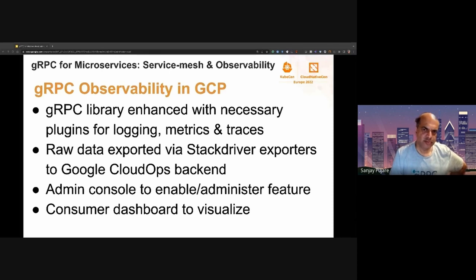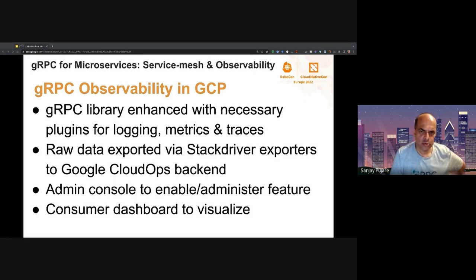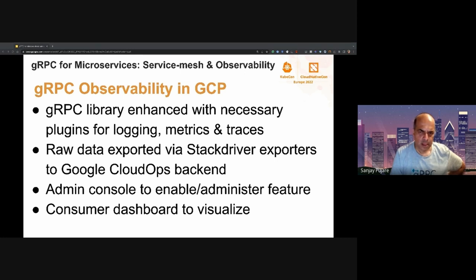The gRPC observability product runs on Google Cloud Platform. On the producer side, it has plugins for logging, metrics, and traces, and you also include the required exporters in the application — namely the Stackdriver exporters configured to send data to the Google Cloud Ops backend. The product also has an admin console to enable or otherwise administer the feature, and consumer dashboards that provide popular canned views or allow you to configure and customize views with customizable queries.